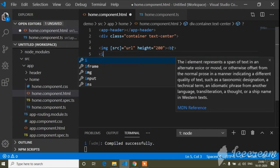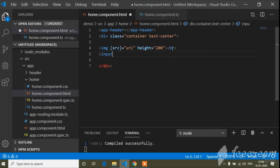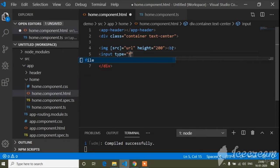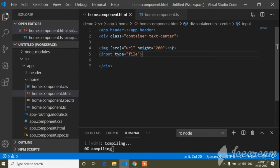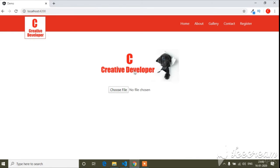I will also write a BR tag to break the line, and then add an input of type file. Now going to the browser, you can see the image size is 200 pixels and here is the input type file element.